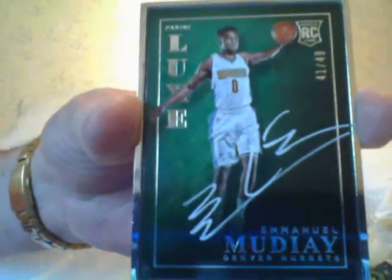But here's a nice one. Emmanuel Mudiay. Green background rookie autograph, on-card. Emmanuel. I like this kid. Everybody likes guards. So if he takes off, boy, that's a money card.